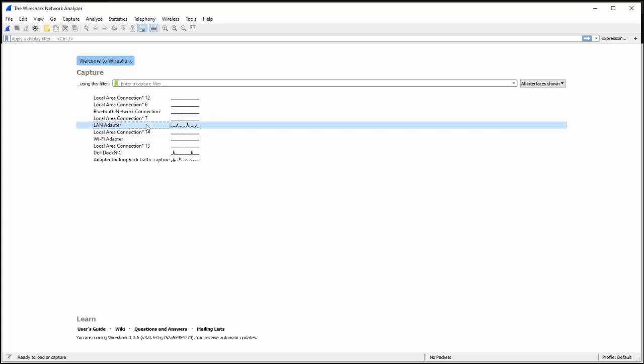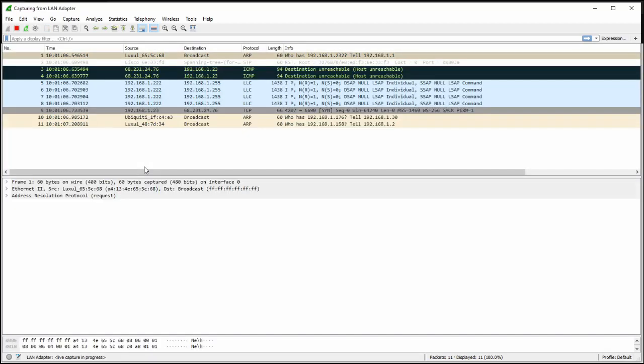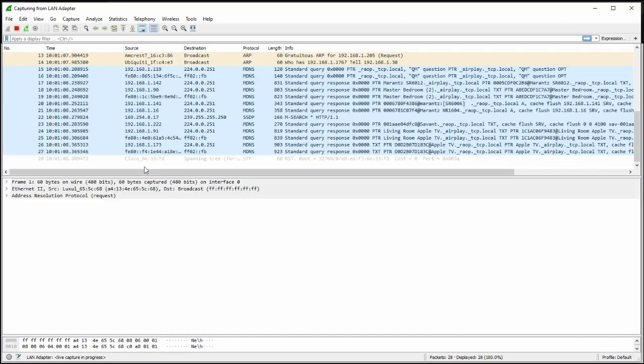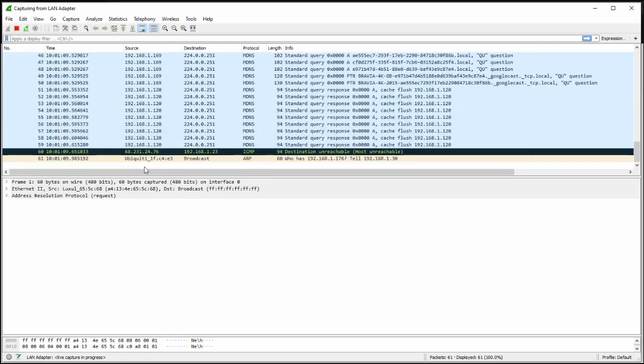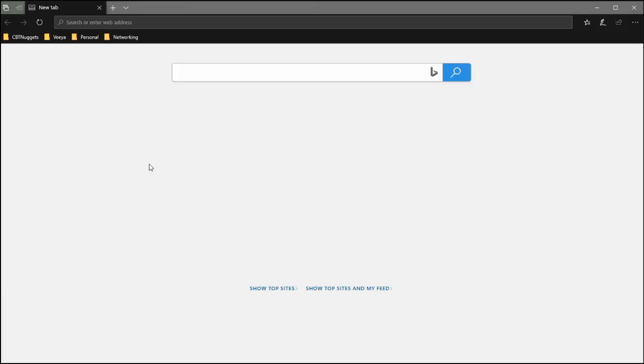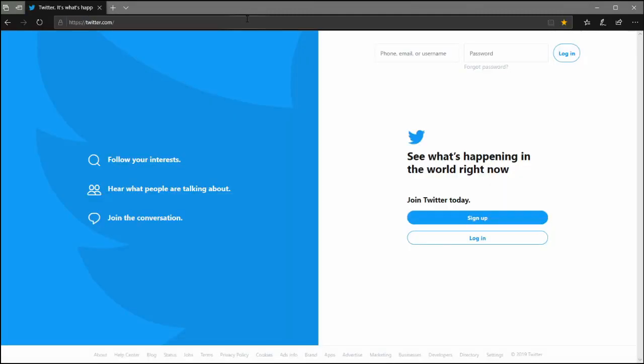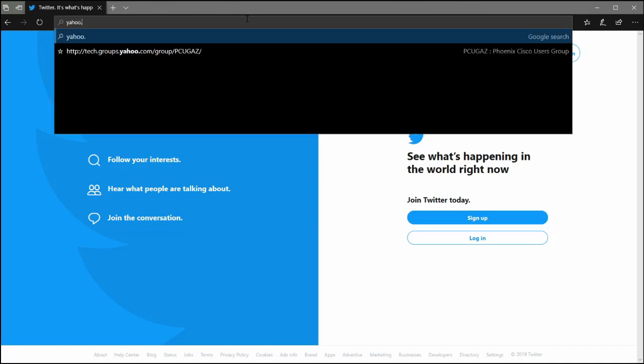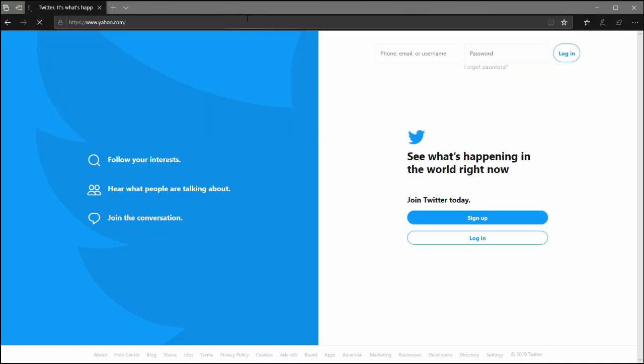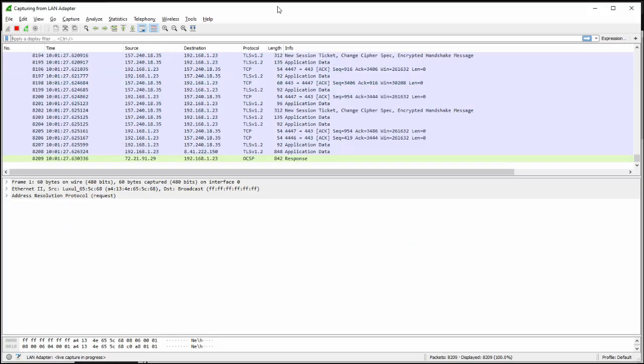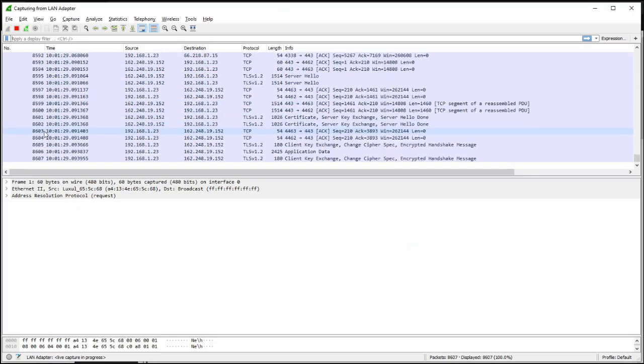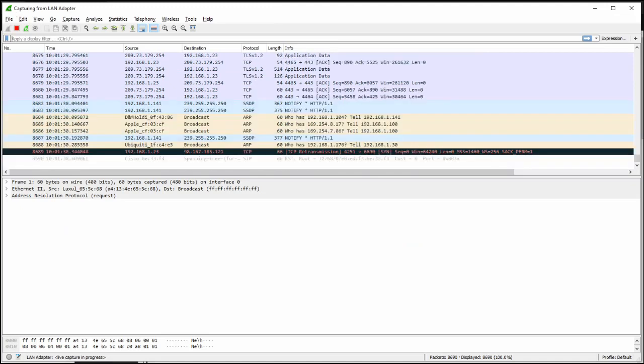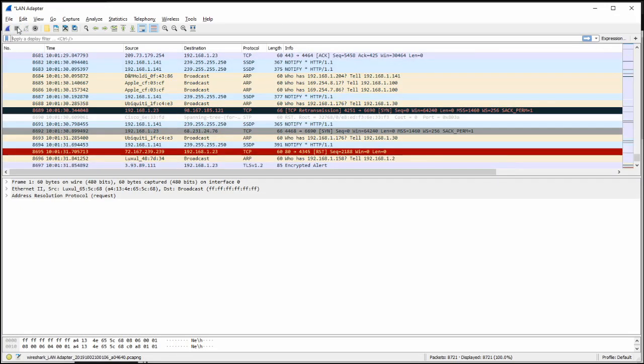I'm going to start a capture and just start watching the data flow through. And this is where a lot of people bail because they're like, too much stuff. I'll go over to Edge and I'm just going to go to Twitter just to get some network traffic. Let's go to Yahoo. I haven't been there in like 15 years. I see now 8,000 some packets and this is where a lot of people bail on Wireshark because they're like too much data, what do I do?